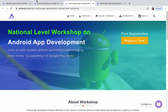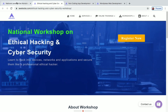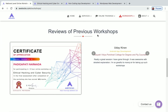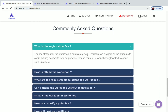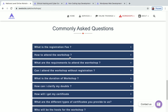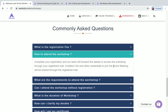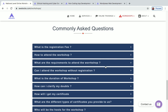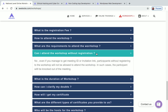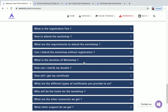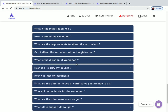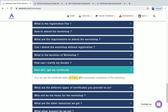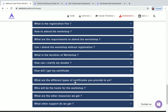Now let's see some frequently asked questions about the workshop. You will receive a certificate after completing the workshop. The registration fee is free — you don't need to pay anything. To attend the workshop, you will be using the Zoom meeting app, so you need to install Zoom. You can't attend the workshop without registering. The duration is a two-day workshop for all three workshops, and the schedule is provided.